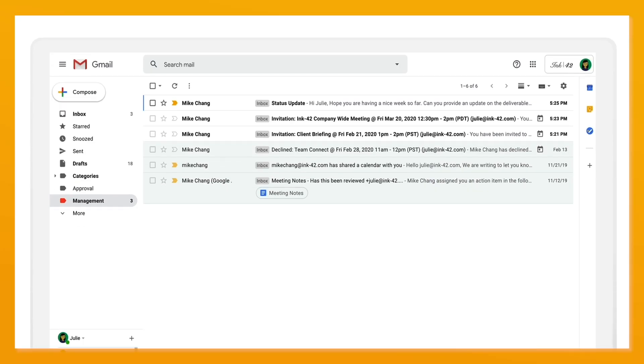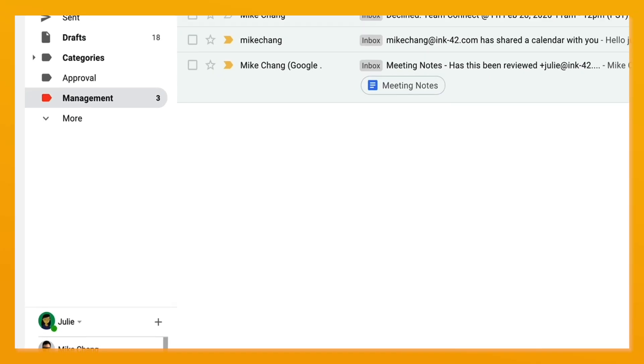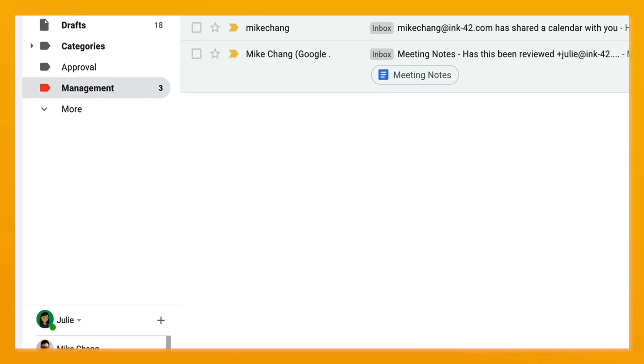Hover over a label on the left hand side and click hide in label list.